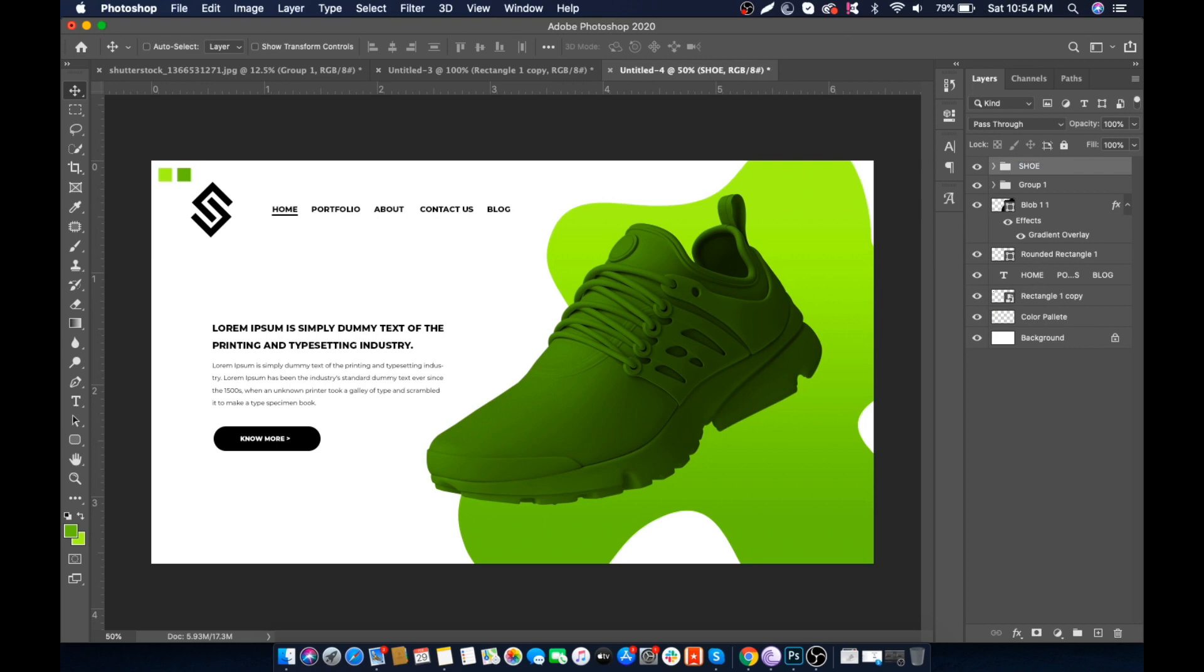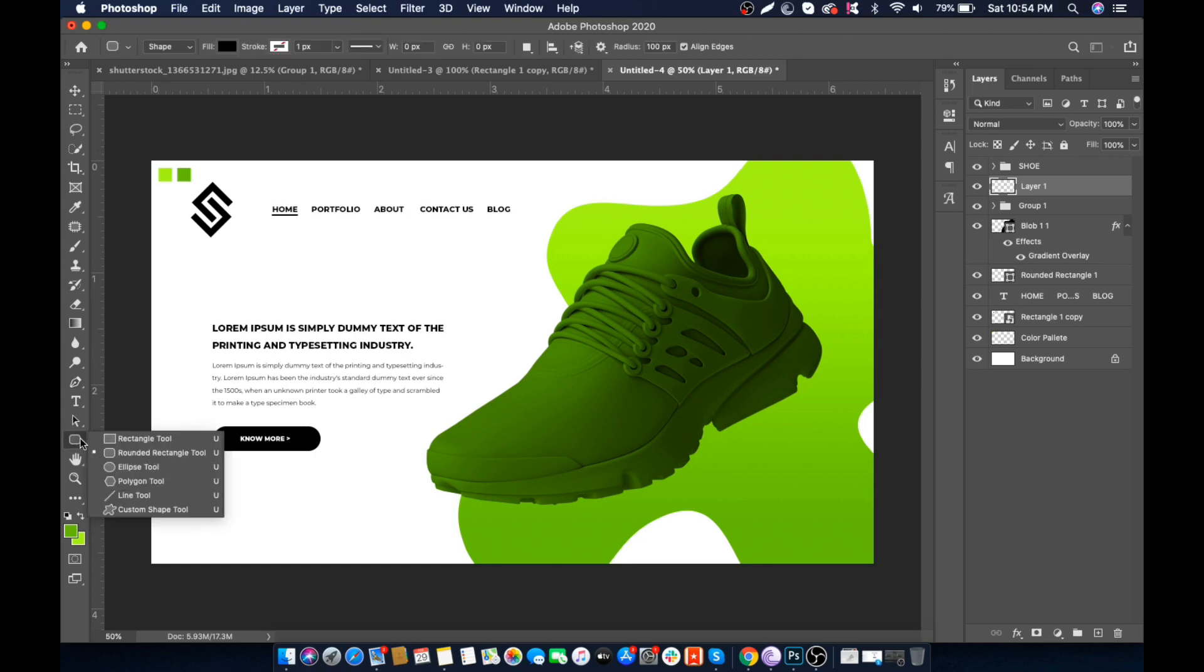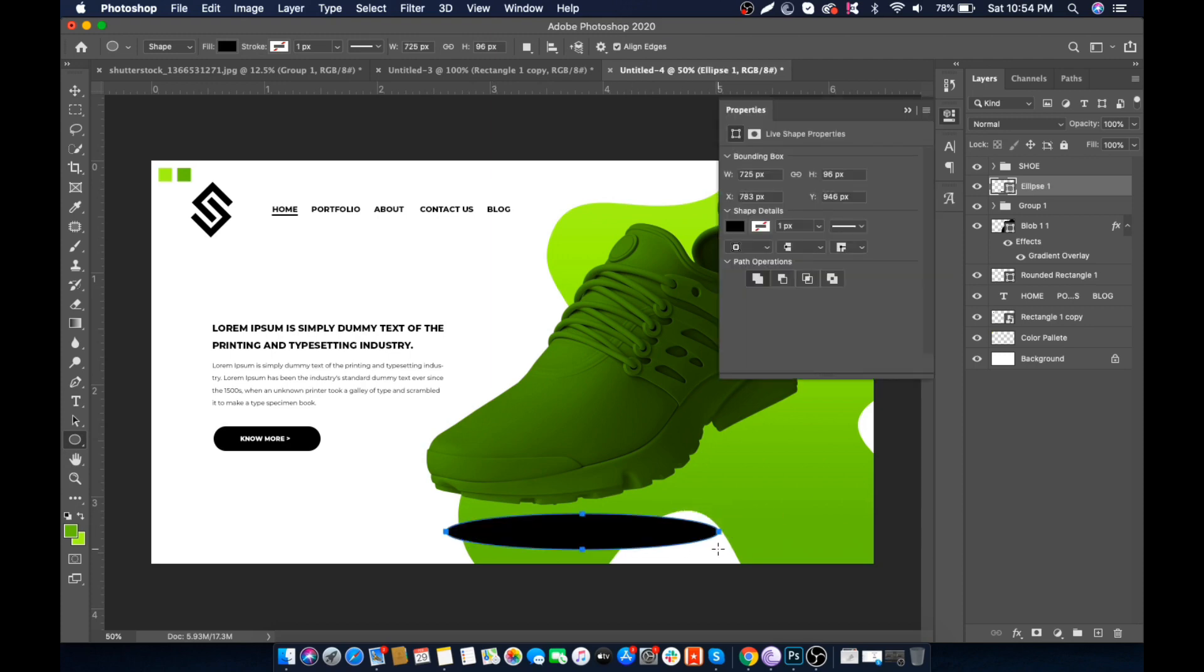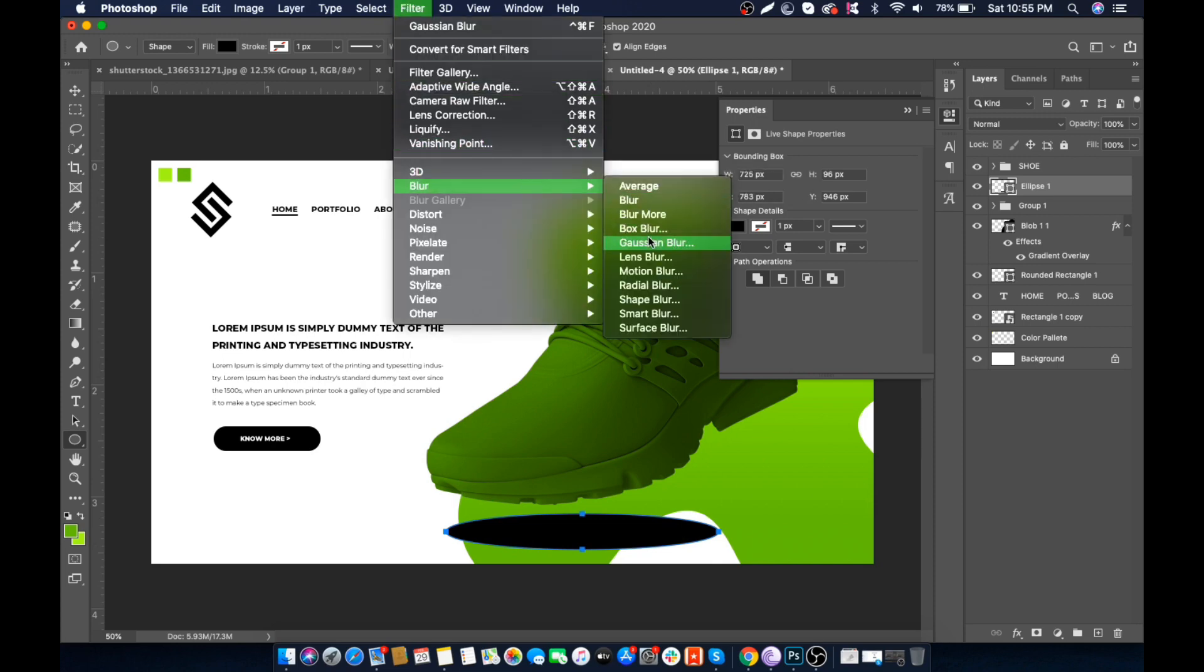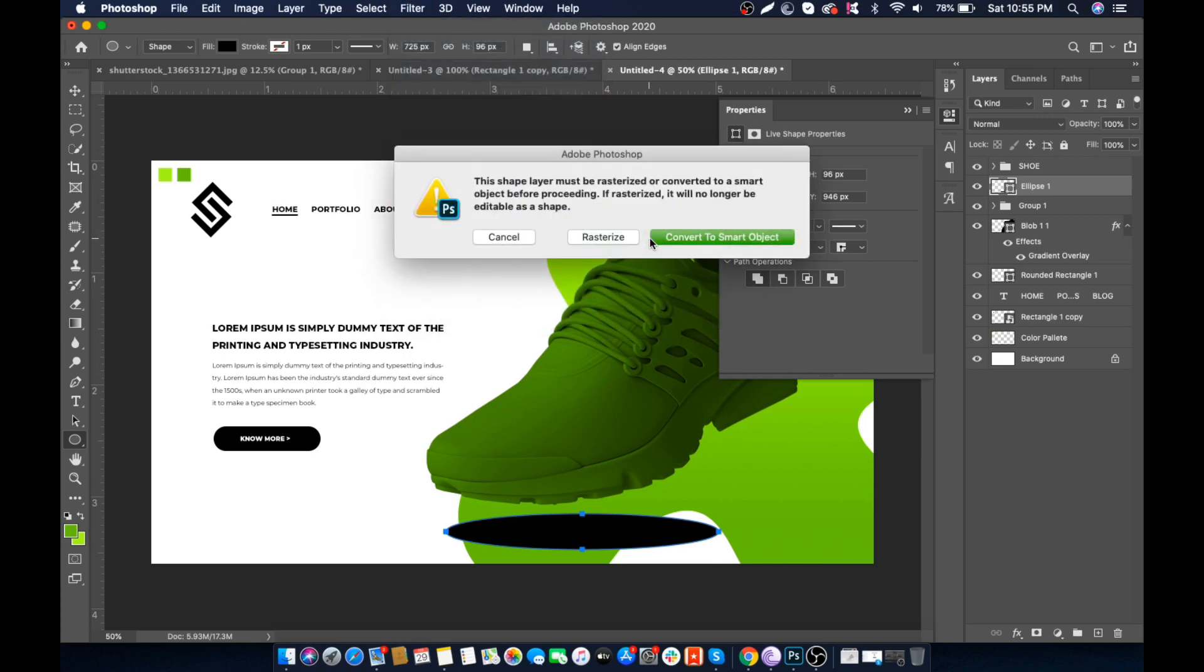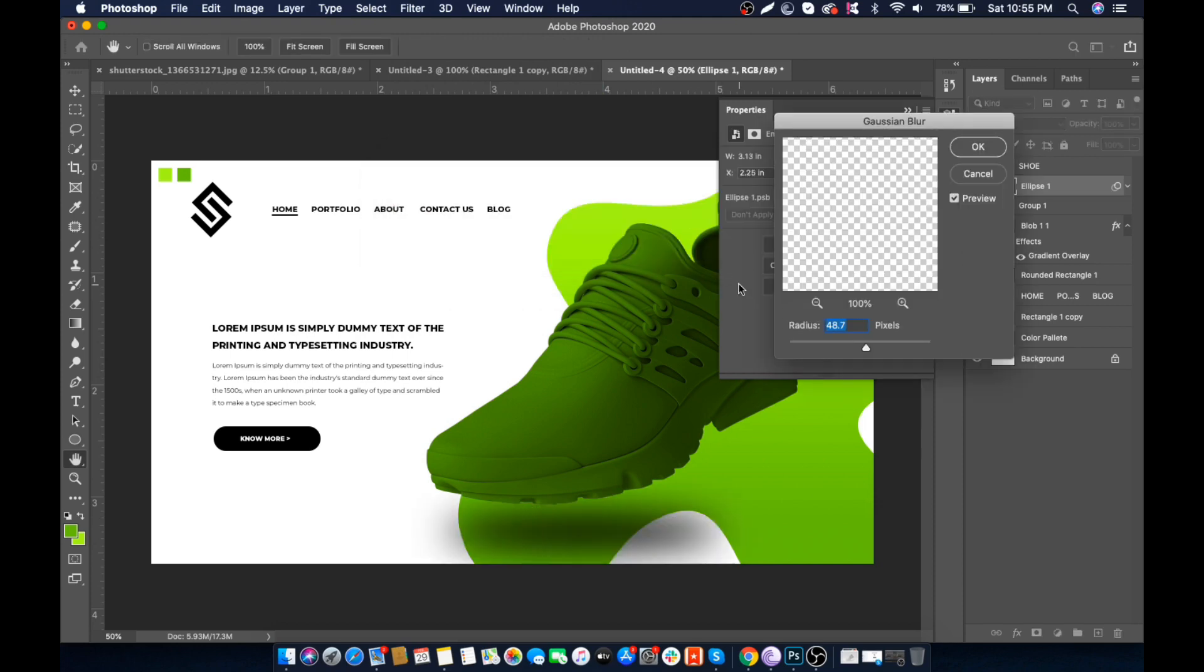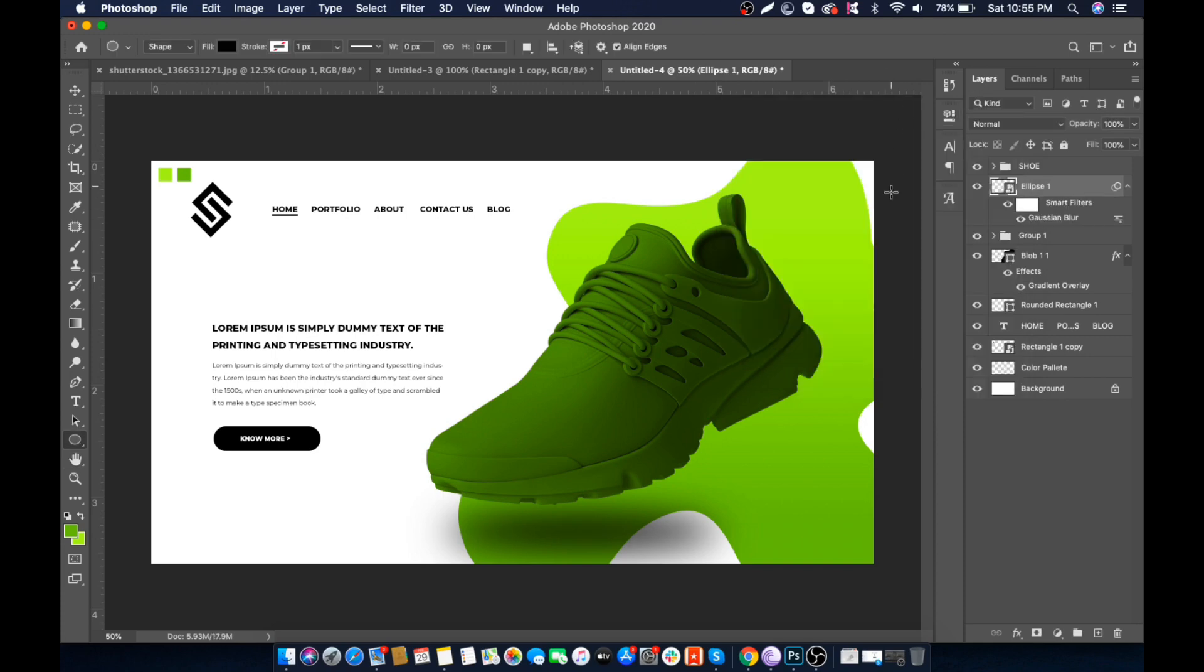Now we will add a shadow to the shoe to give a floating effect. Create a new layer just below it. Right-click on the Shape tool and select Ellipse tool, and make an oval like this. Then go to Filter and select Gaussian Blur. Click Convert to Smart Object. Make radius to 50 and click OK. Press Ctrl T and tilt it a little bit.